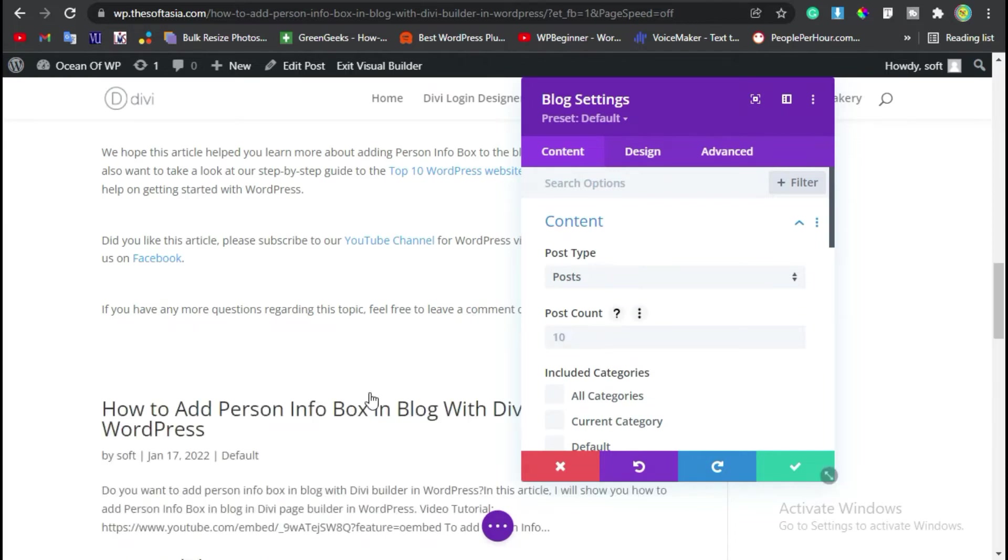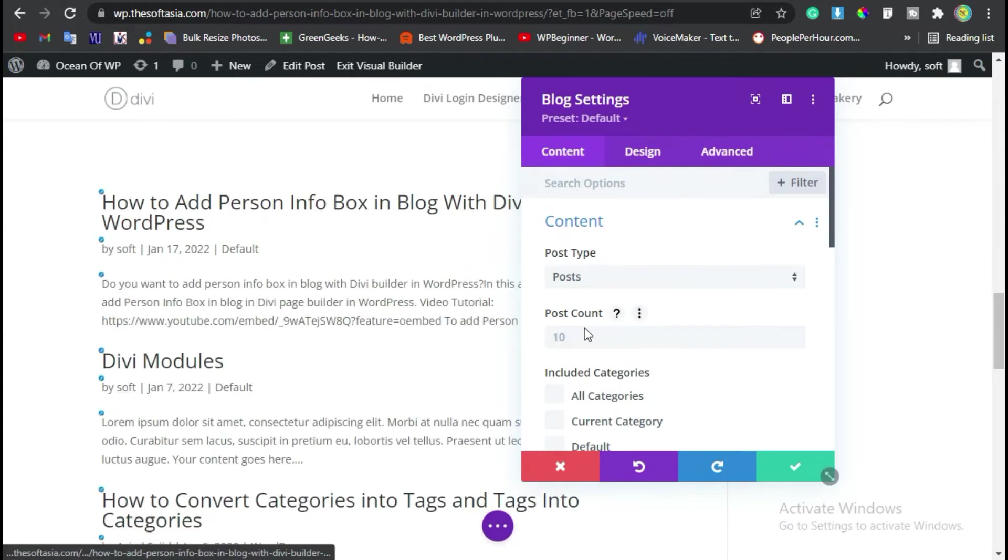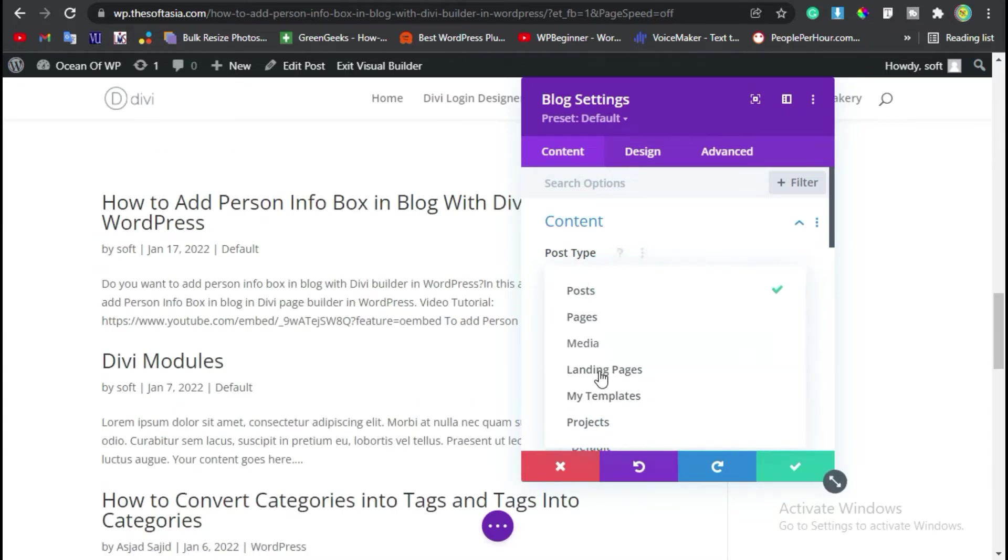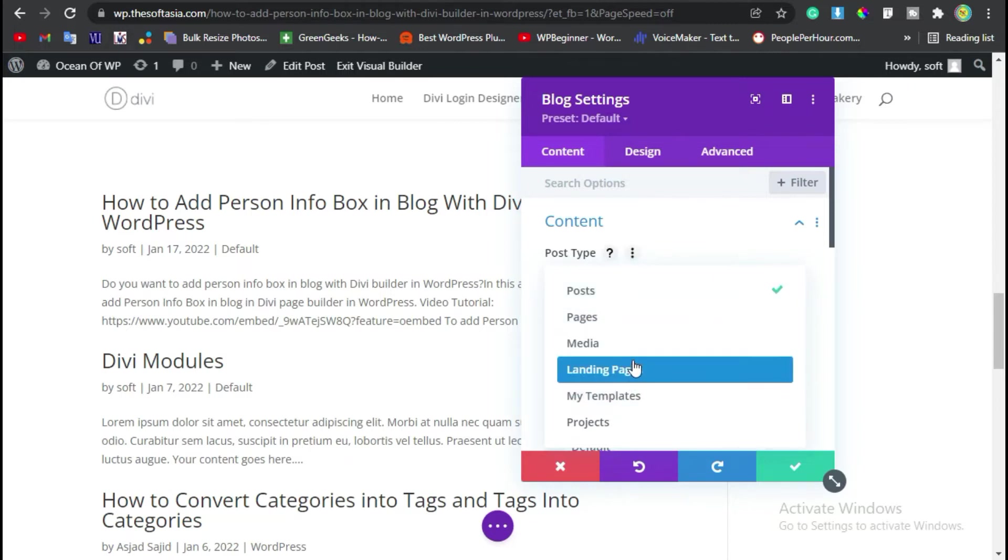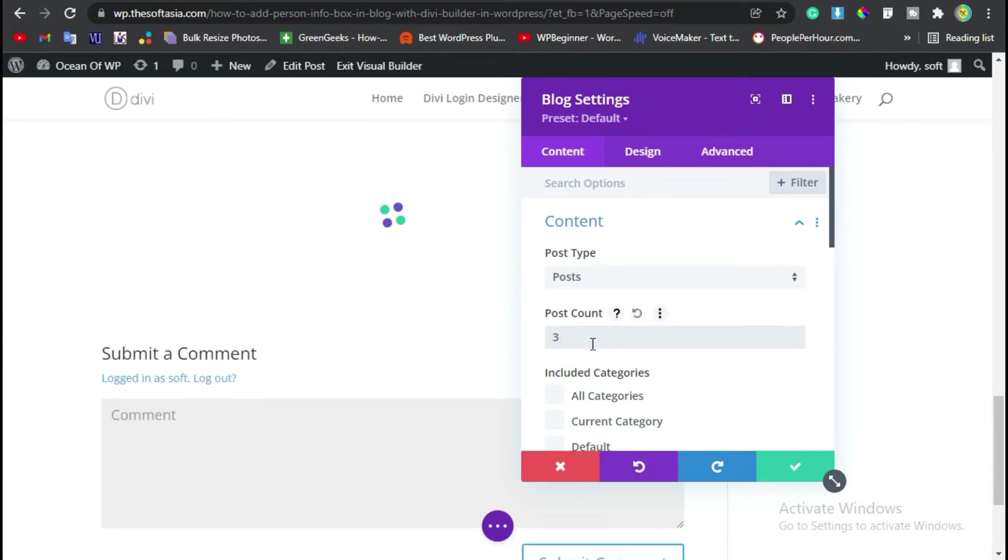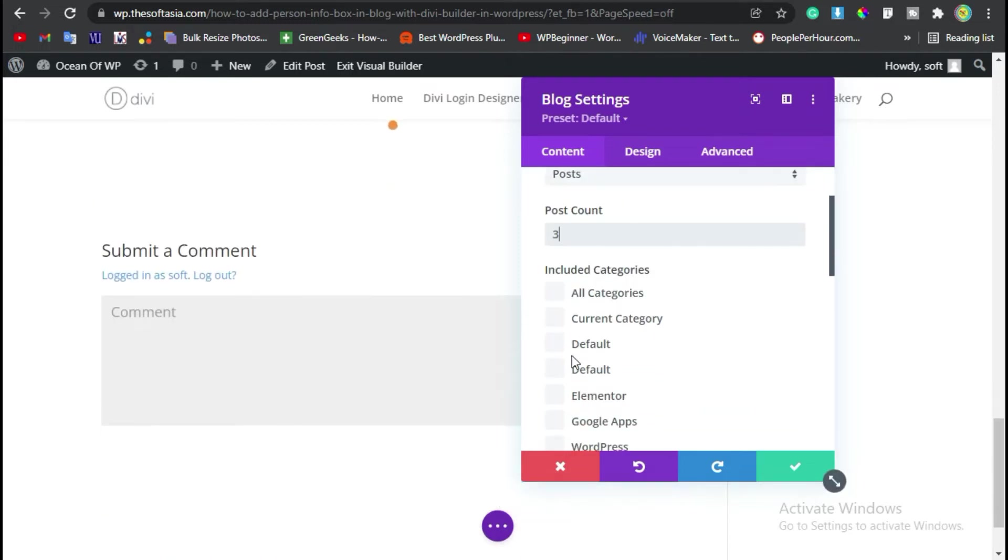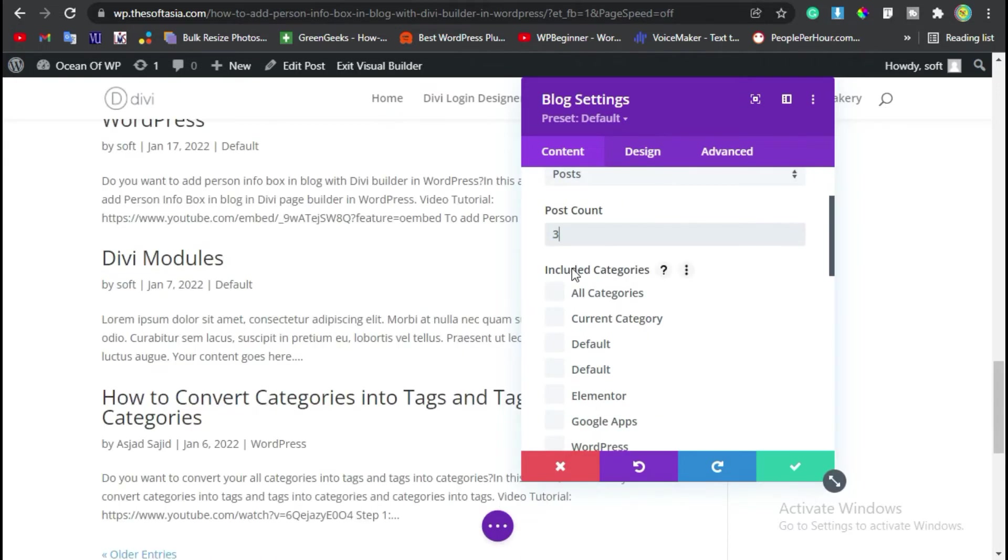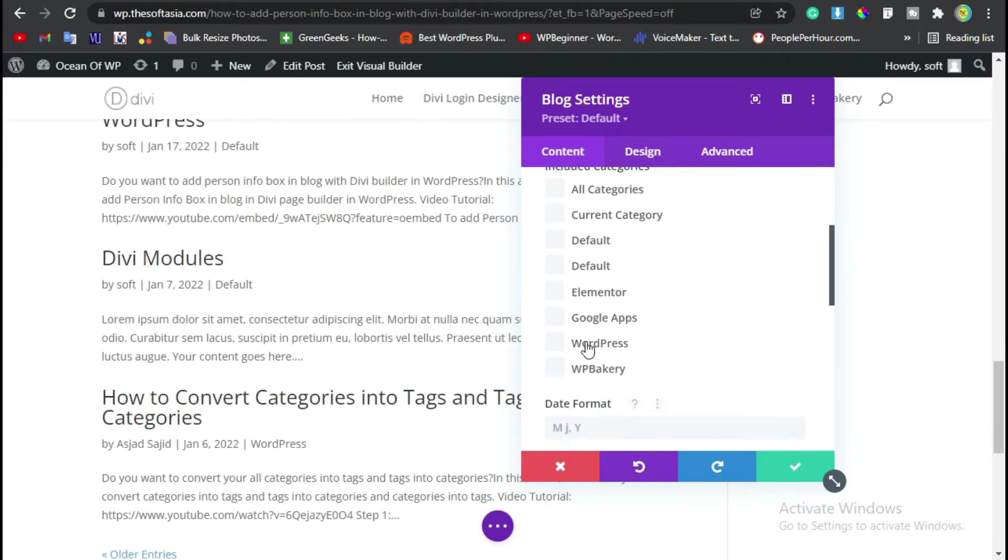Here you have to select post type. You can add pages, landing pages, or media. I will select post. For post count I will select three. Now here you can add or include a single category. I will include the WordPress category.